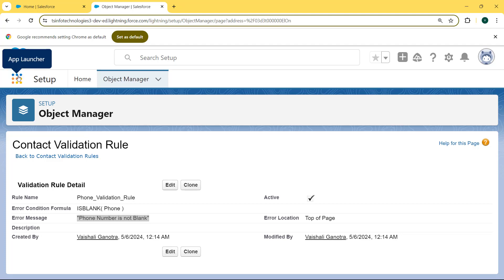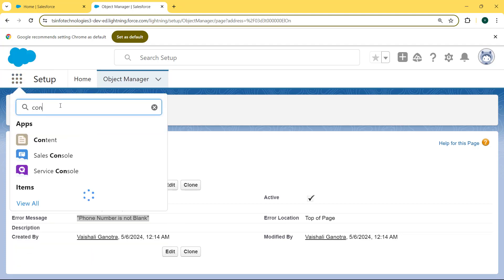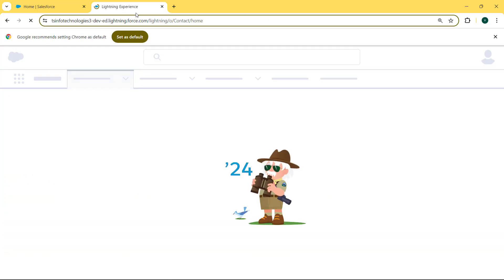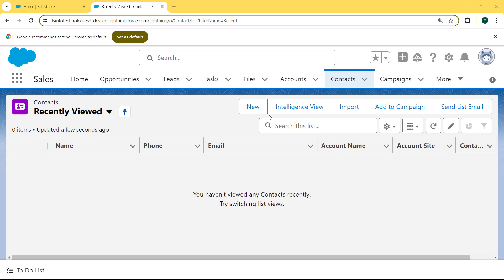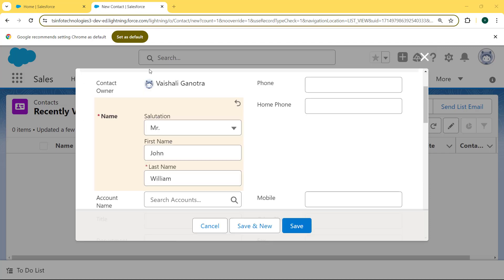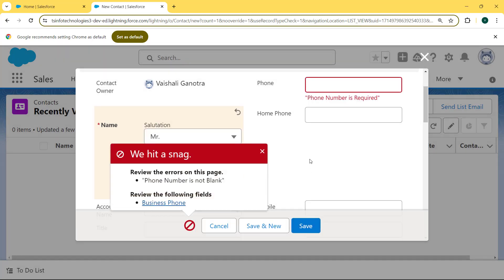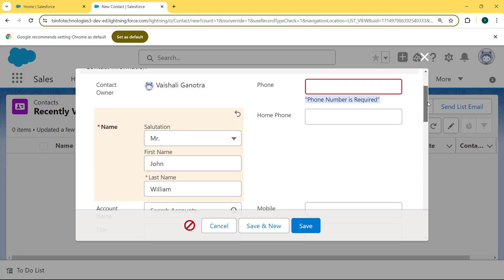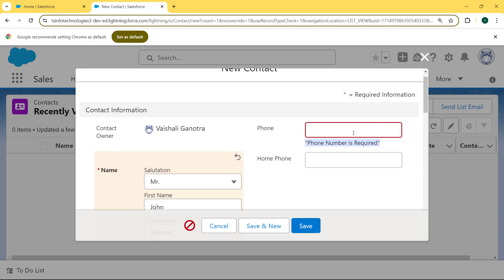Now click on the App Launcher and enter 'Contact' in the search box. Select Contacts. Our Contact record page is open. Now create a new record, so we click on the New button. We fill in the name of the contact and leave the phone number field blank, then hit the Save button. You can see an error message is shown: 'Phone number is required'. This shows the validation rule is applied on the phone number field.